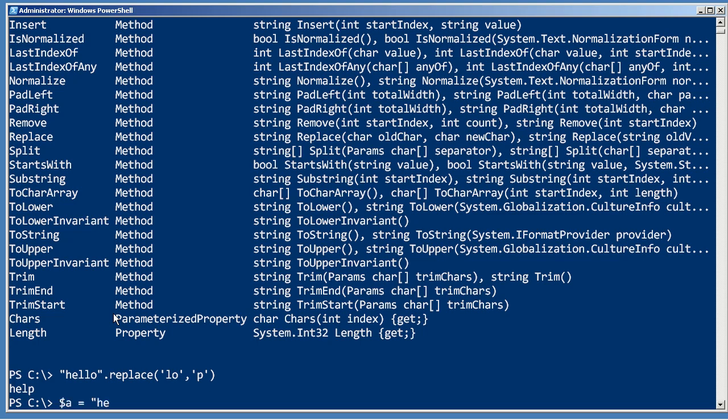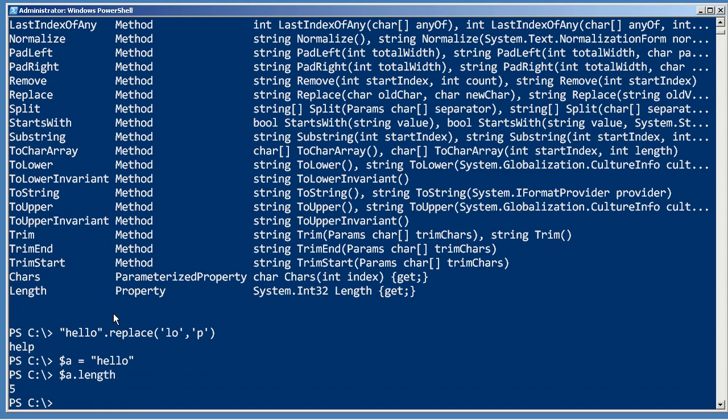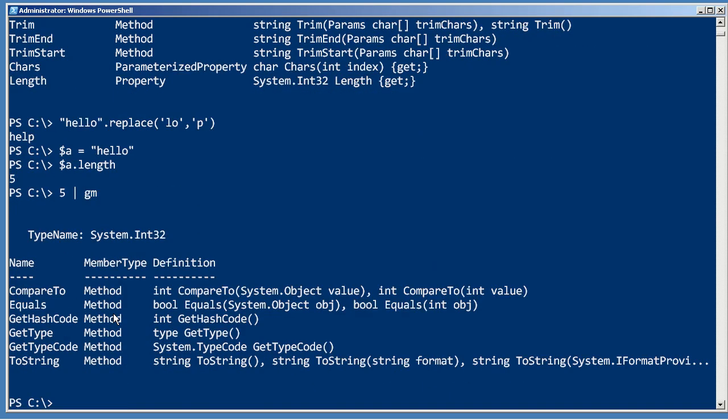Now if you've put a string into a variable, then the variable itself can be used to access those members. So all of those methods, as well as things like the length property. Integers like the number five are also just another kind of object.